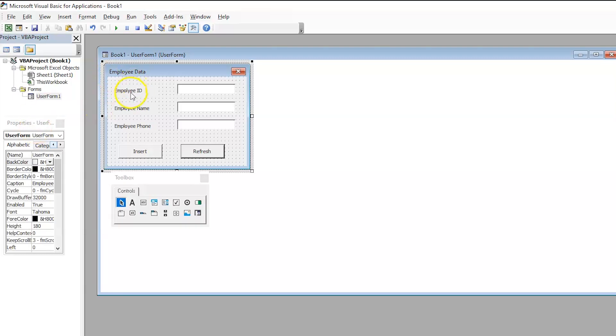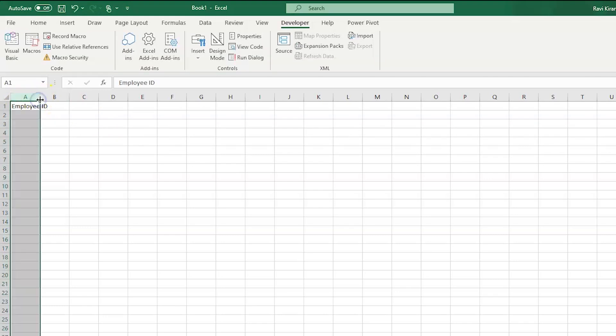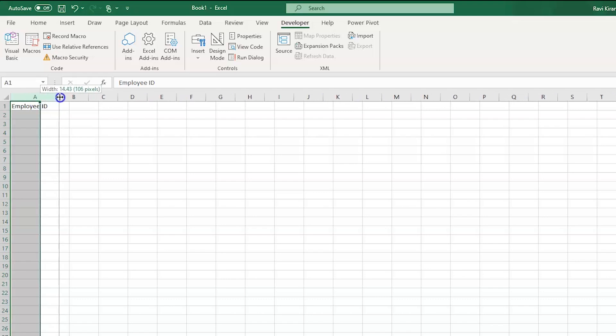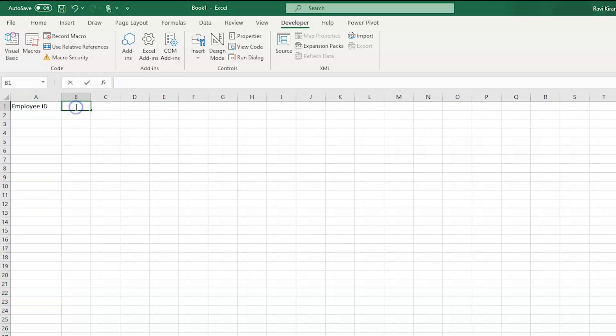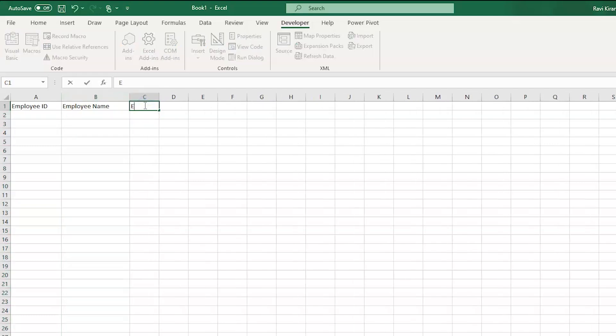So, remember that we have created three labels, EmployId, EmployName and EmployForm. We need to create the exact same columns here. So, EmployId. Let us expand the column a little bit. Now, EMPLOYEE Name. Let us also increase the width. And finally, we have Employee Form. There you go.